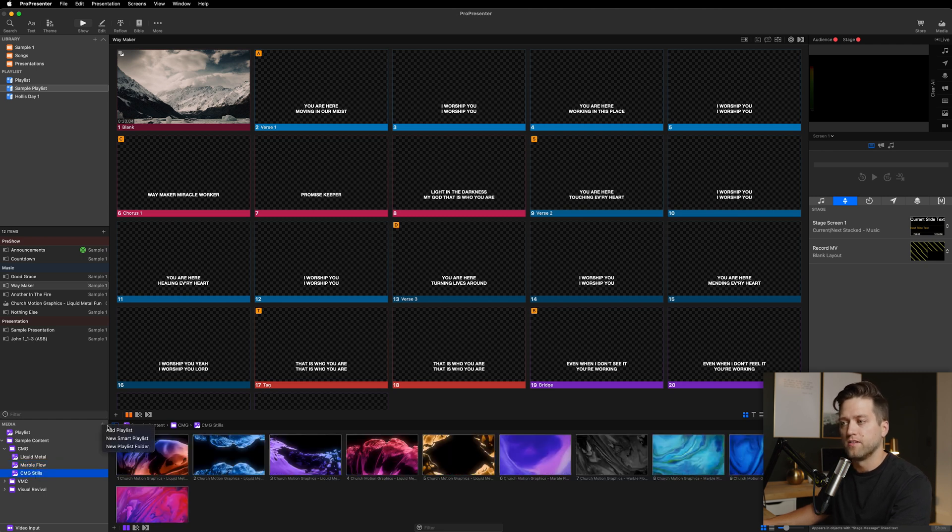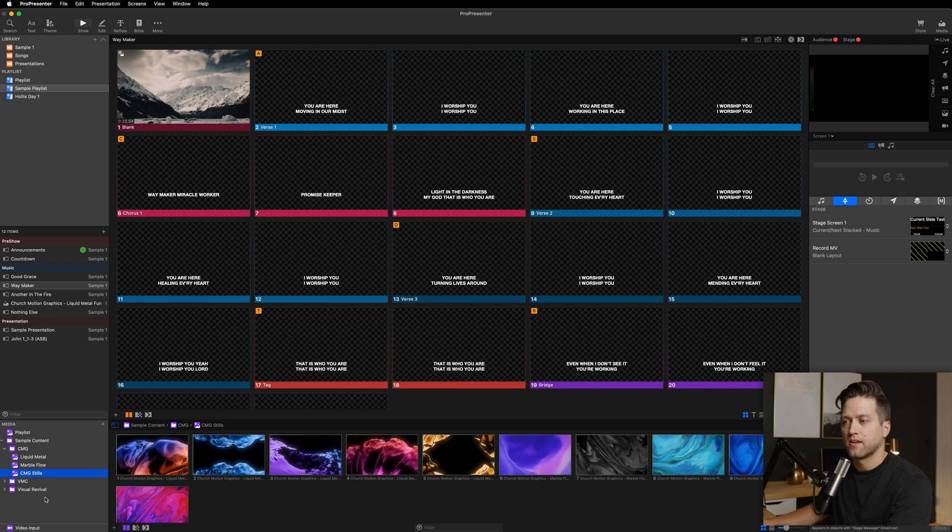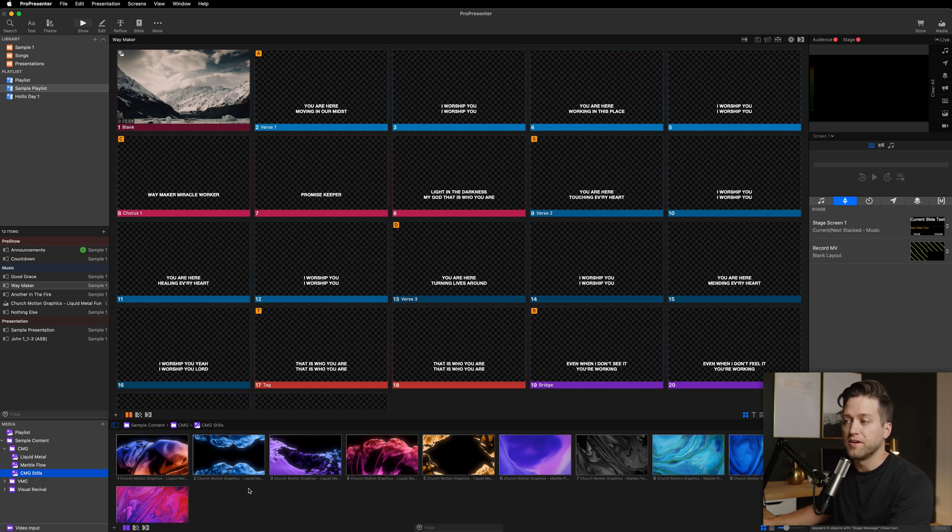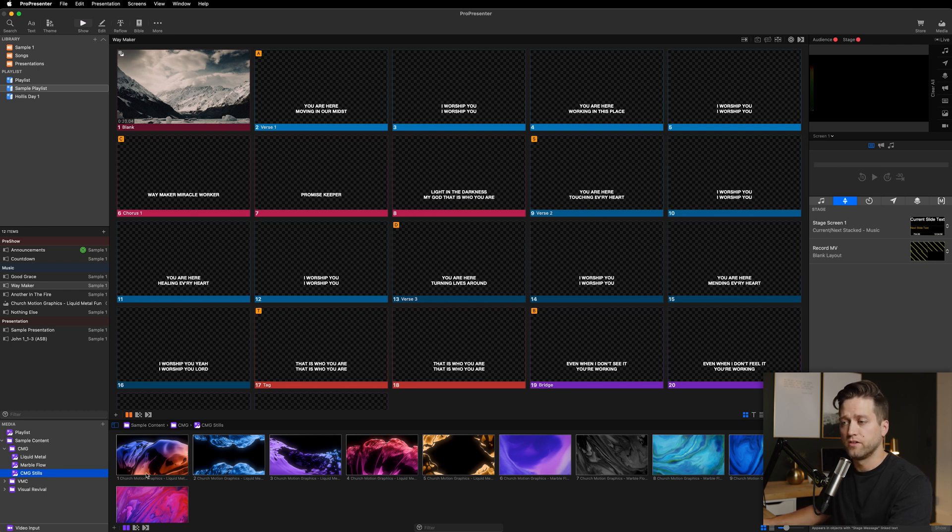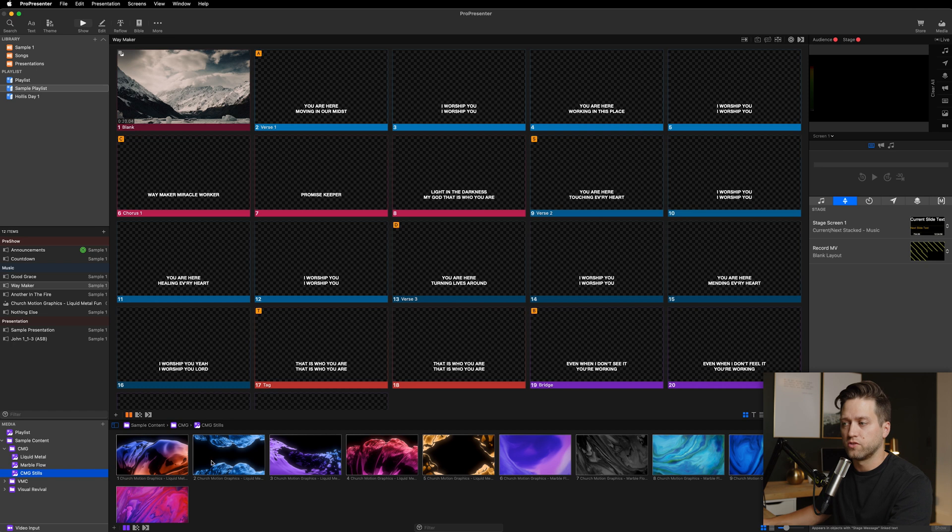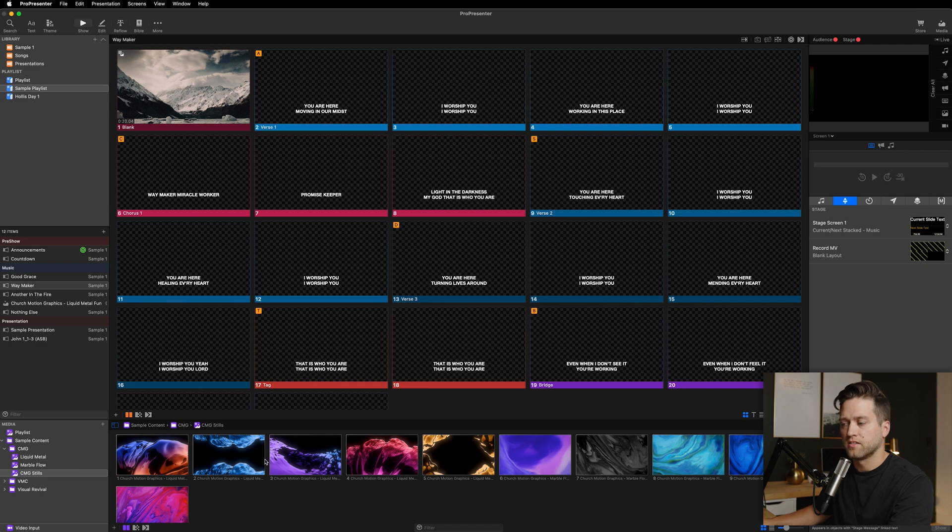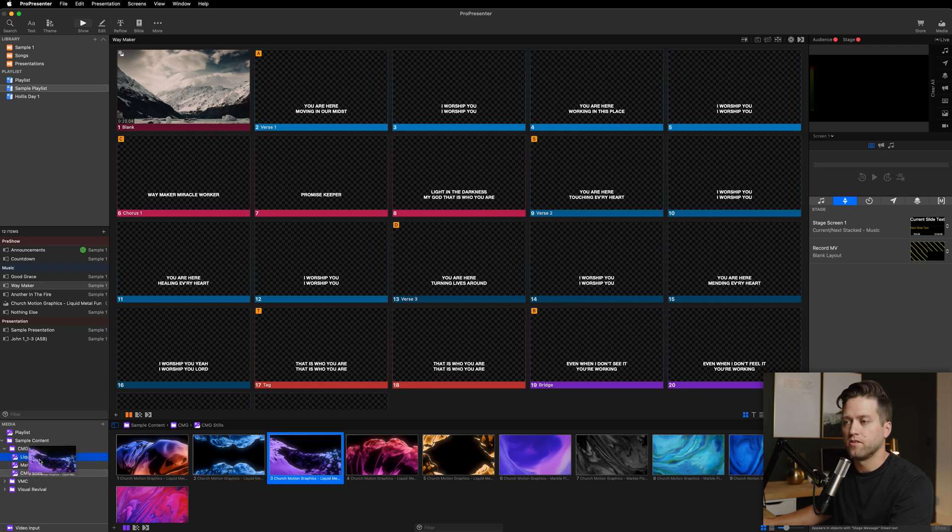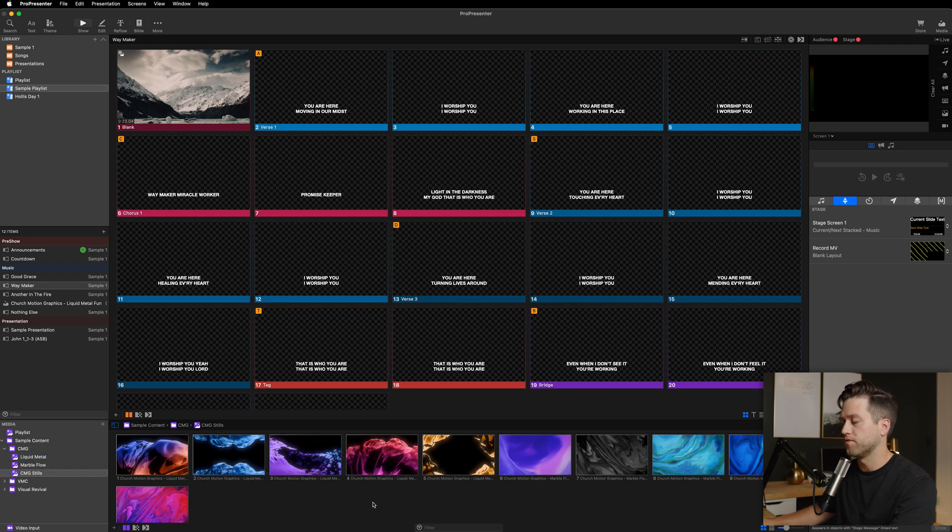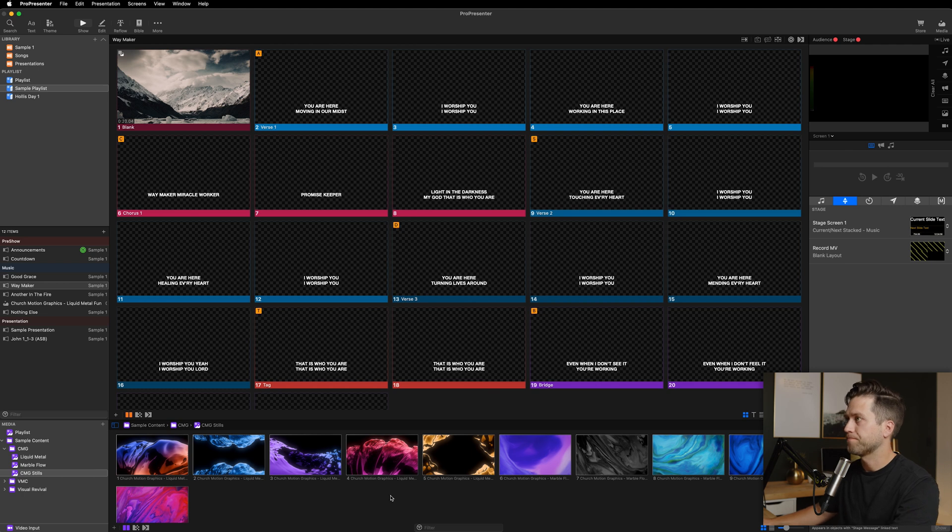The plus button here is how you can add playlists or add content. You can drag and drop media into this area over here into your media bin from Finder or from anywhere, and it'll directly import straight into there. I can also drag and drop these and reorder them and move them to different playlists if I want to. All of that is completely customizable to whatever works best for your workflow. But that's the media bin.